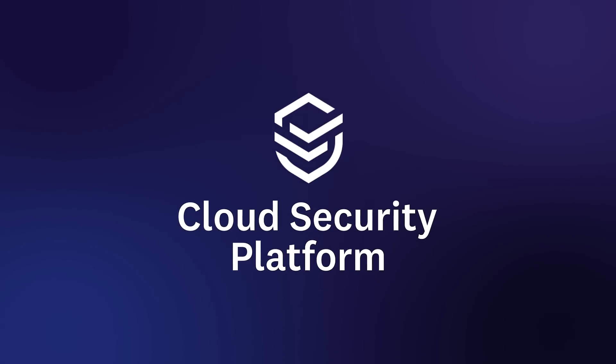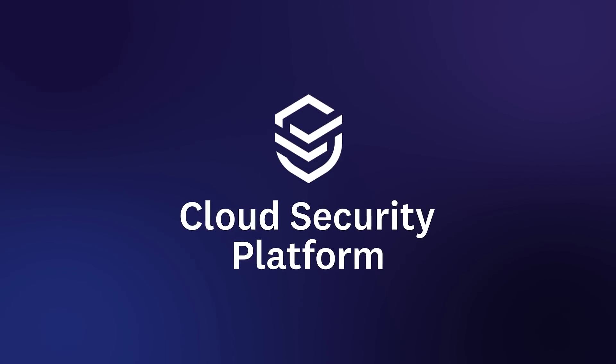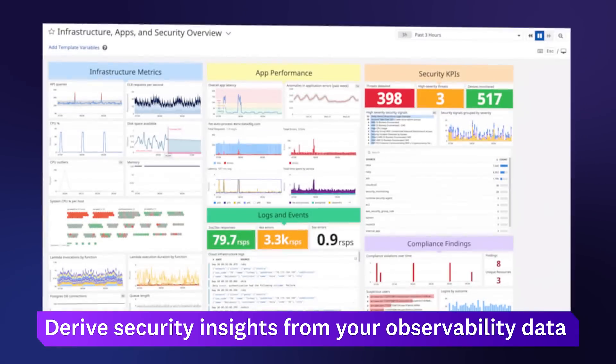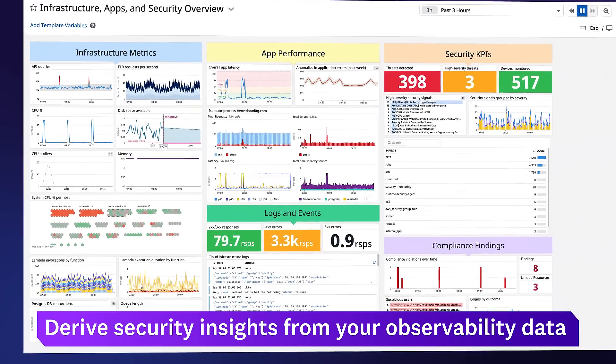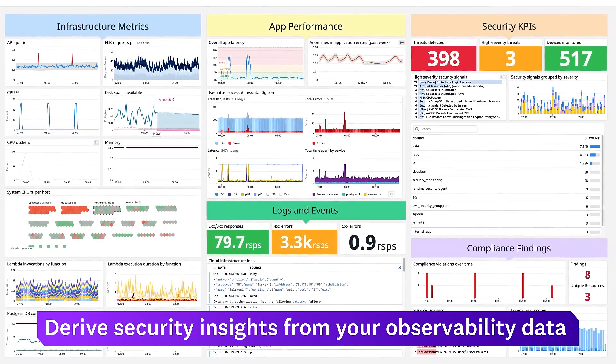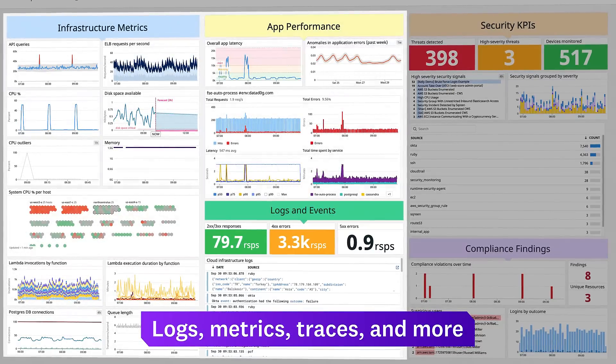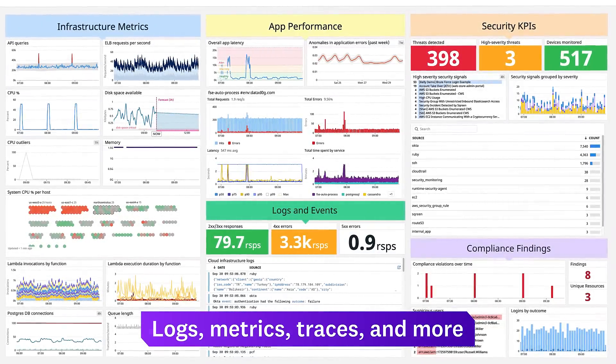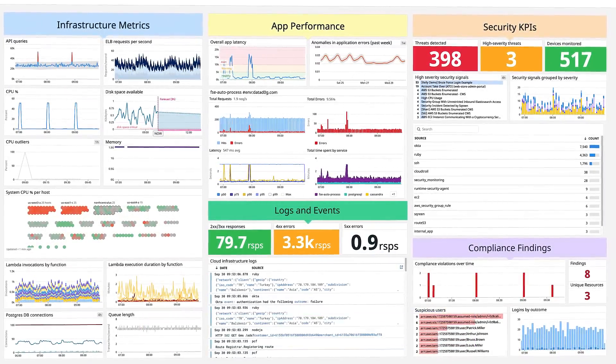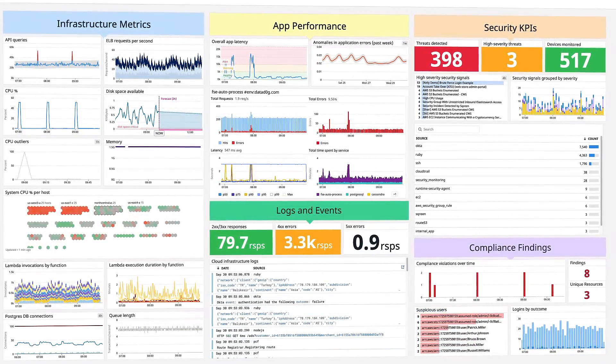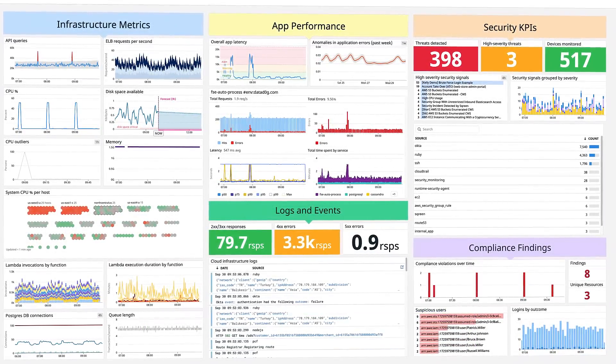Datadog's cloud security platform derives real-time security insights from detailed observability data: logs, metrics, traces, and more, so teams can collaborate to secure their production environment.